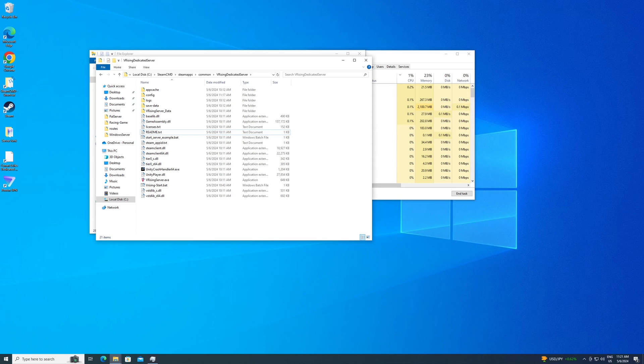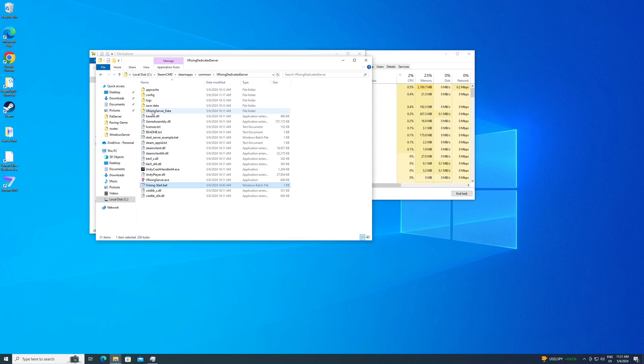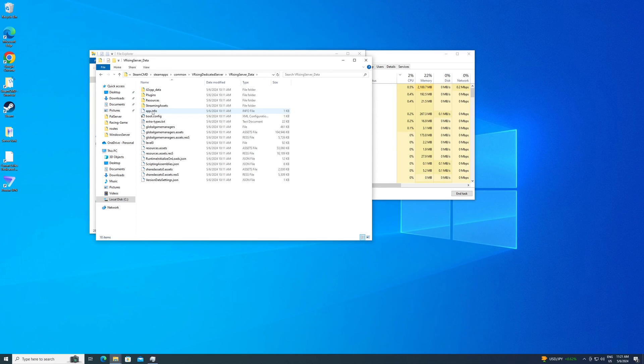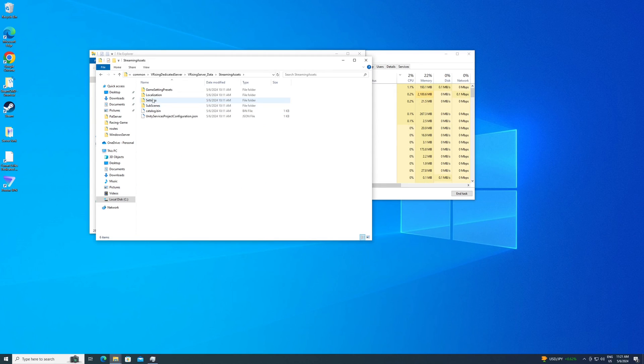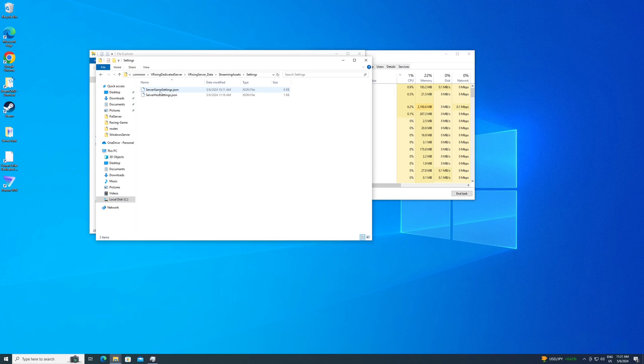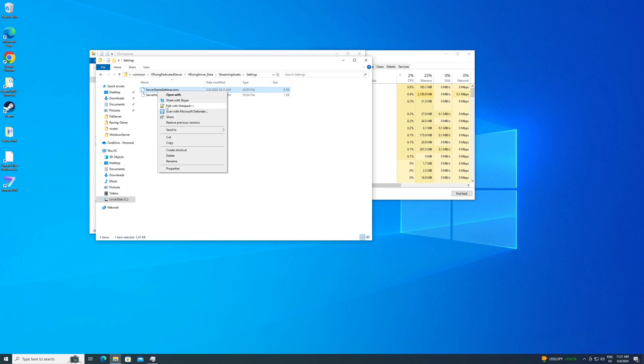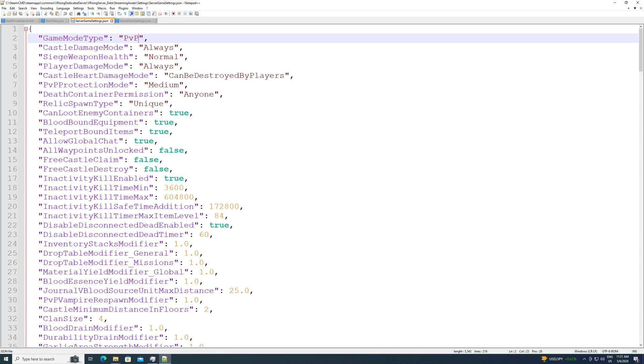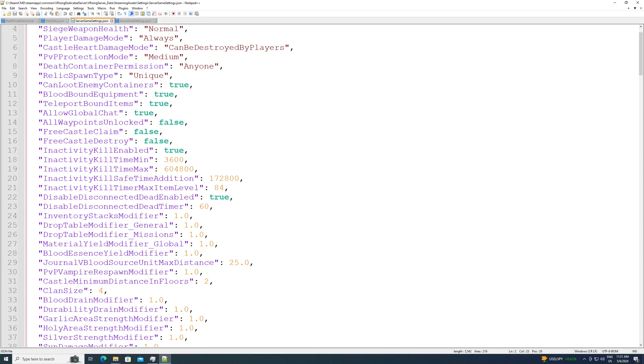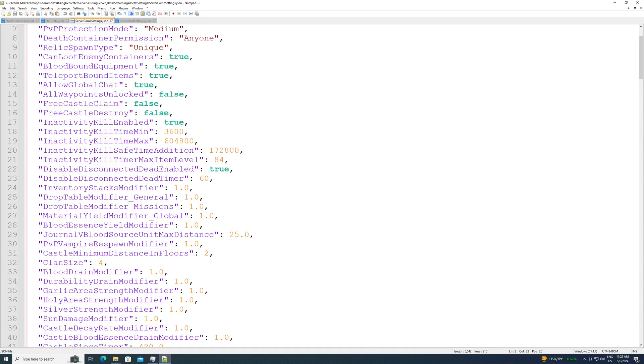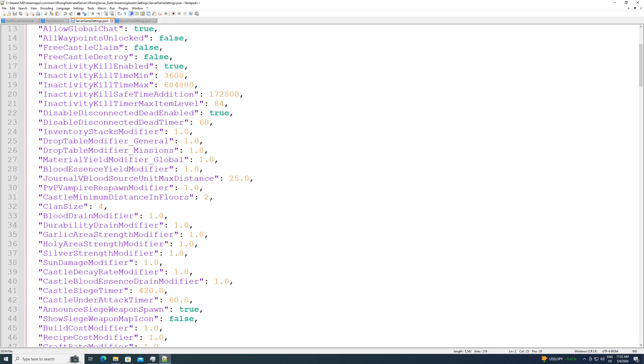Next up, we need to manipulate some of the settings on the server itself. Now we're going to go into vRisingData, Streaming Assets, Settings, and we have two files here. ServerGameSetting.json. You want to edit this with Notepad or Notepad++. Here's a whole bunch of settings you can change for various things on the server. I don't know what they all do, but they're pretty well described by the name of it, but do be careful.